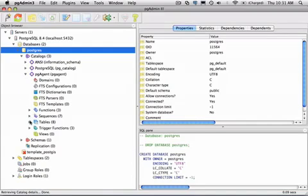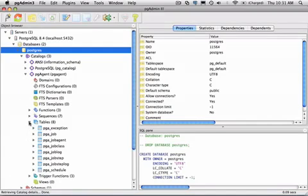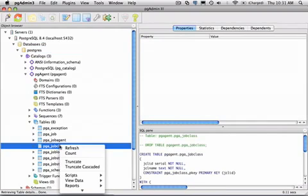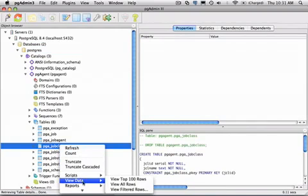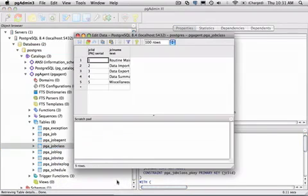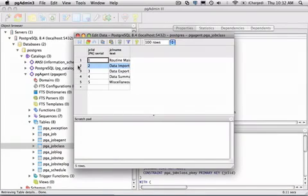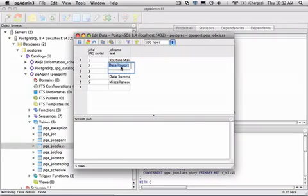PGAgent has a number of tables. We'll just take a quick look at the PGAgent job class table and select the View Data menu. And we have a little table where we can look at the data and actually select data or even begin editing the data if we wish.